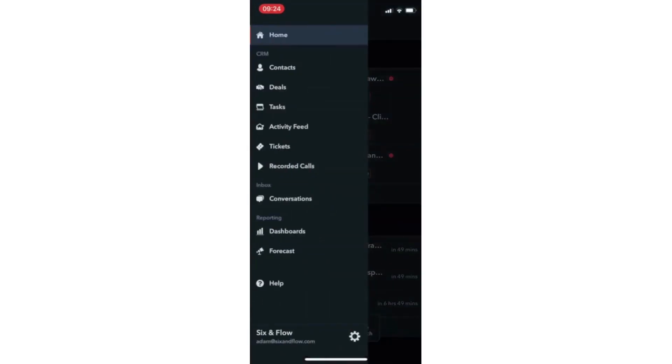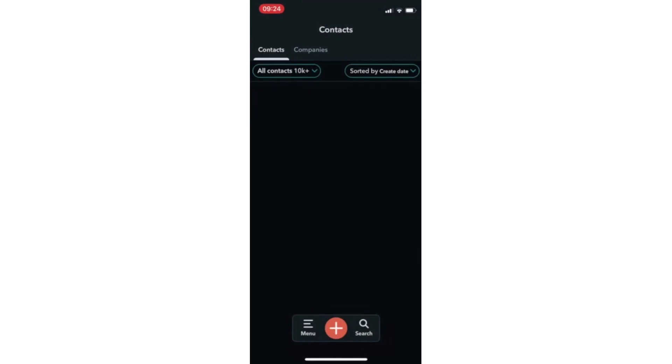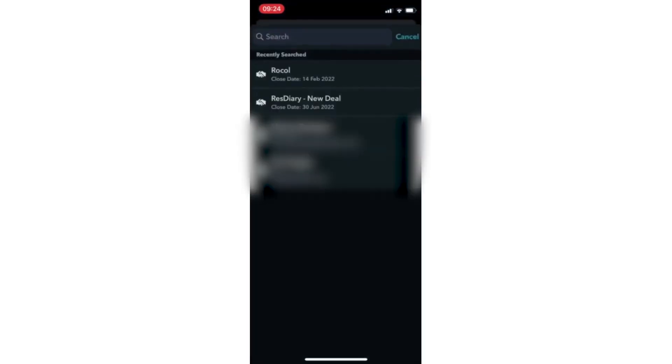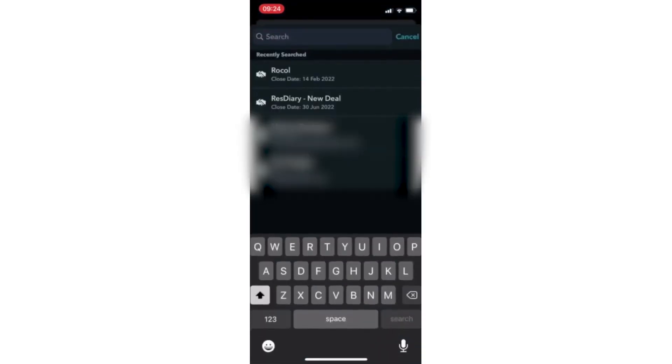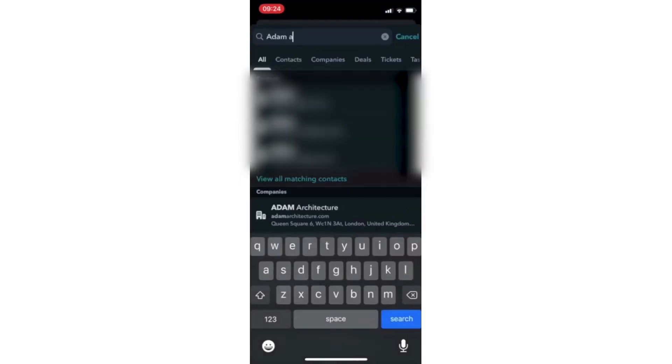The HubSpot mobile app allows you to access your CRM whenever needed. You can easily create tasks, reminders, and deals, view upcoming meetings in your calendar, and forecast progress. In the mobile app, navigating to contacts shows you all the contact records in your CRM. To access a contact's activity timeline, you can either click their records or search their name.